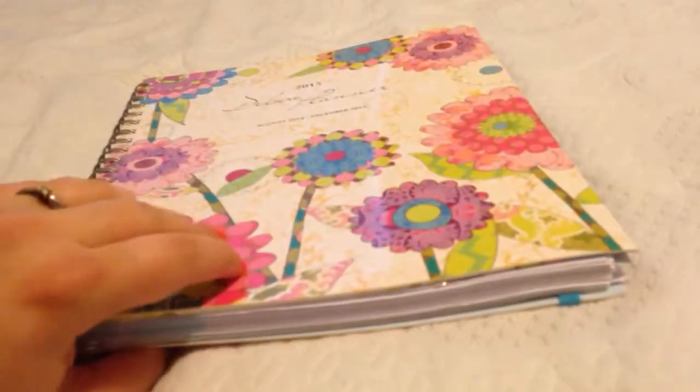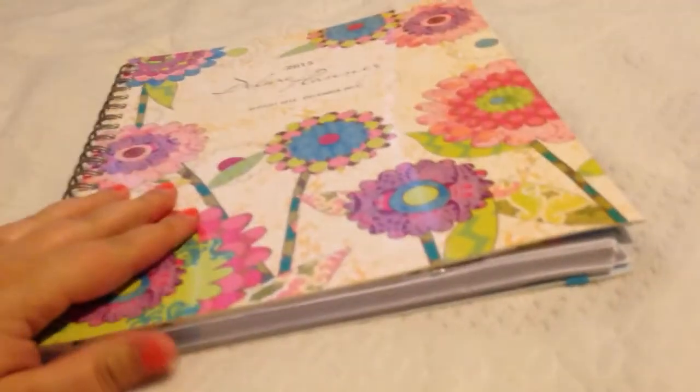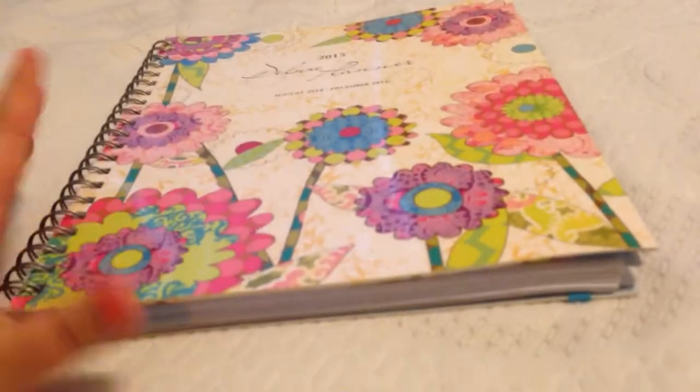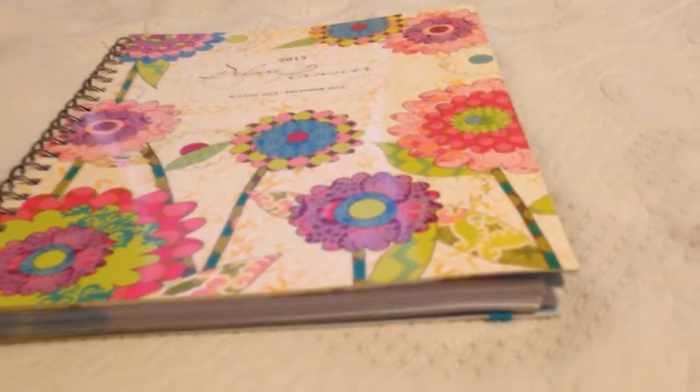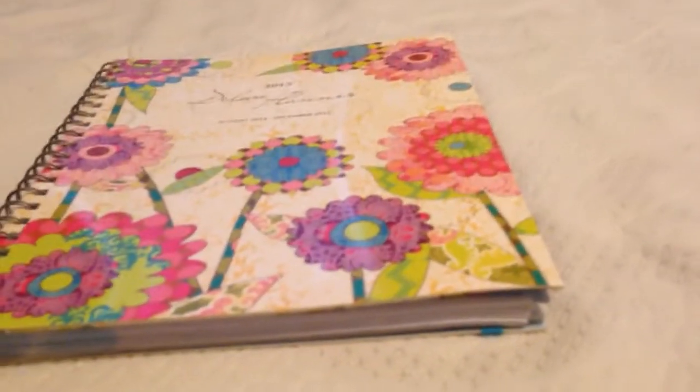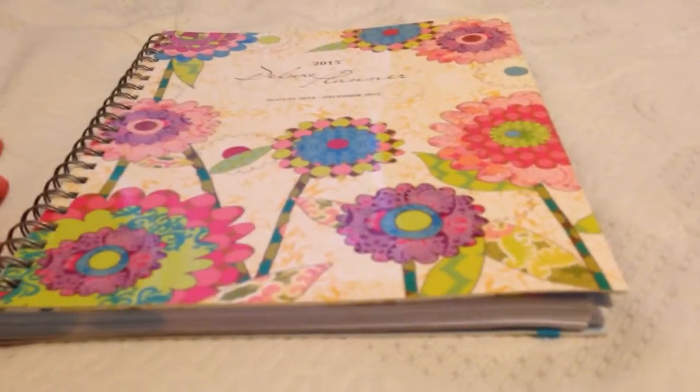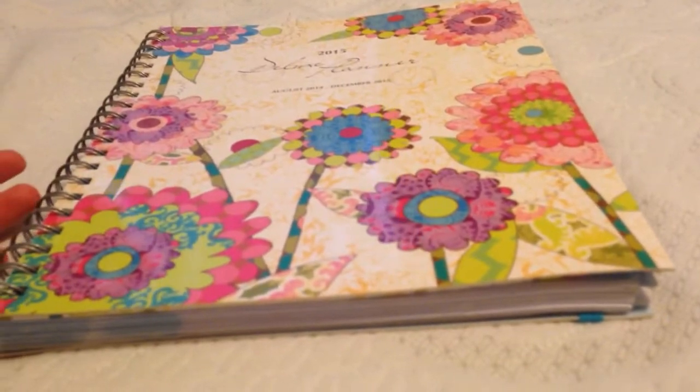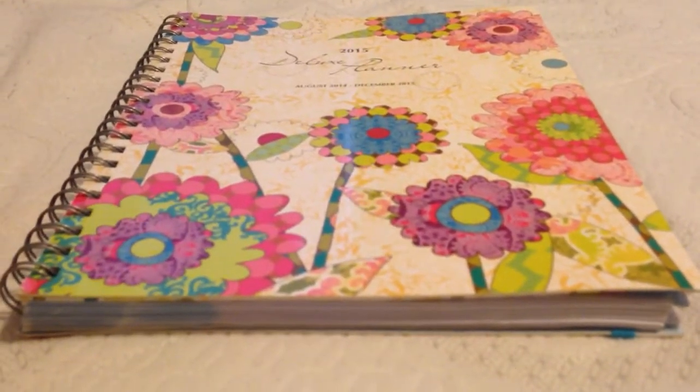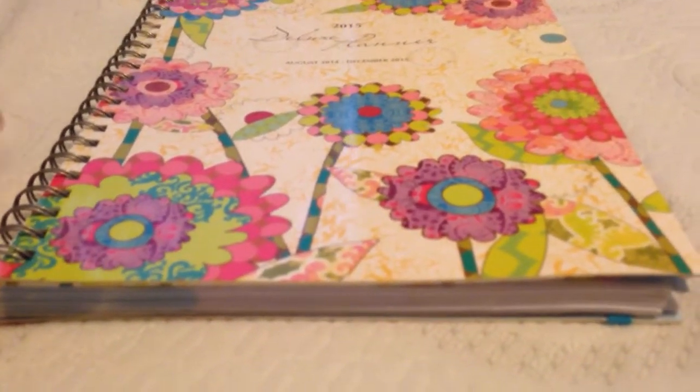I wasn't able to find a depth measurement for Erin Condren, but as you can take things in and out of their planner so frequently and easily, it's probably hard for them to give you a definitive measurement in that area.